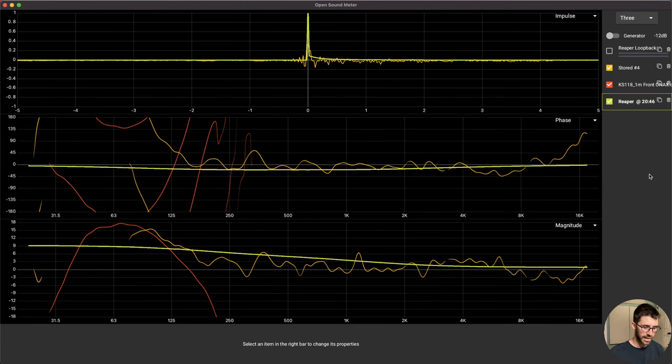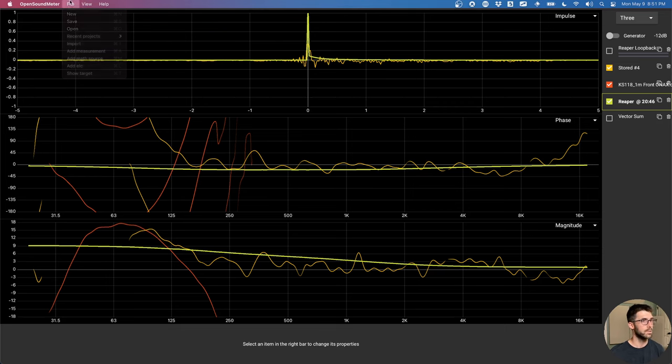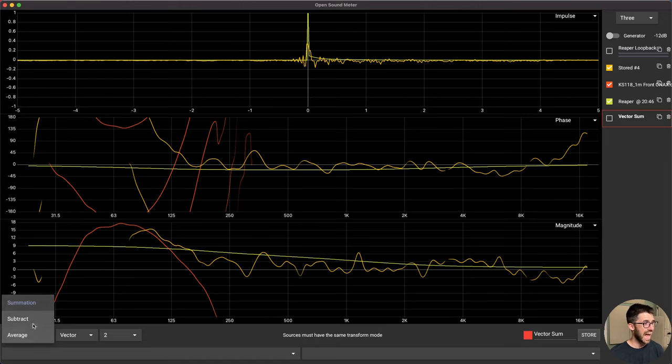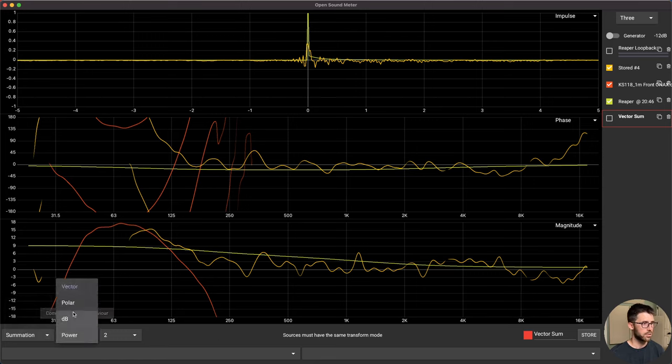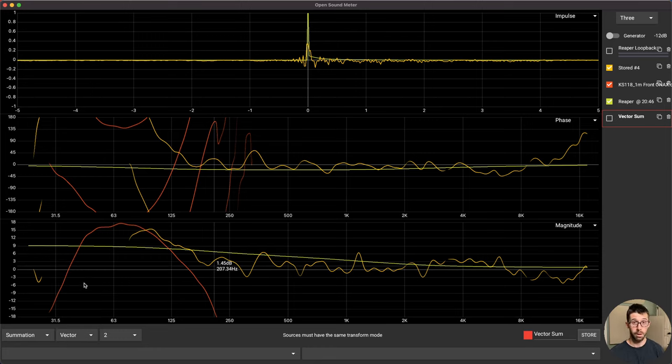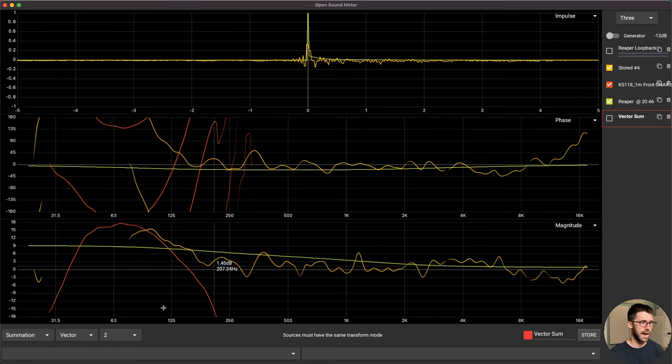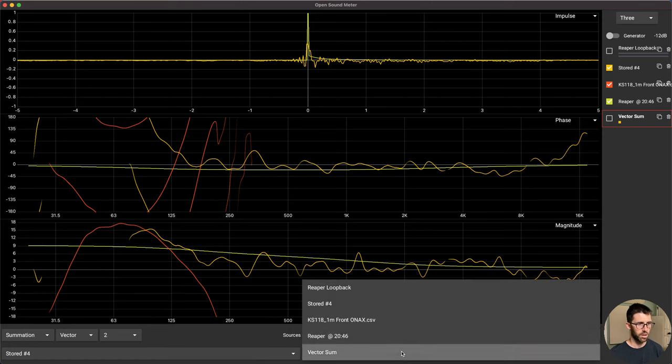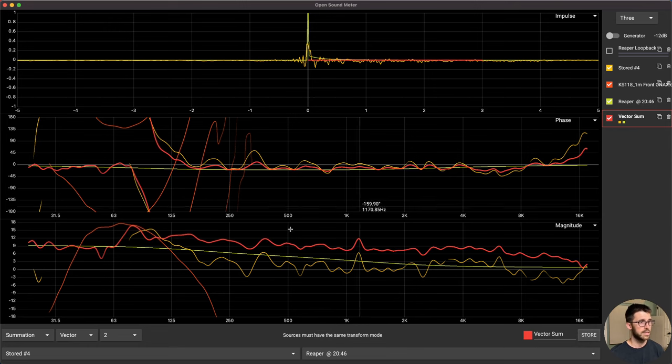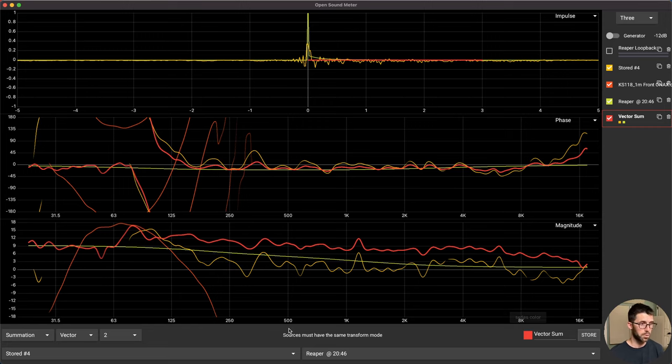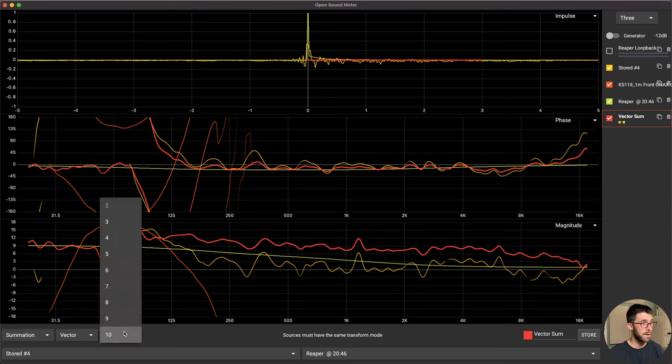Let's move on to math source. I can add that with command M. And that lets me either add, subtract or average two measurement points together, which is awesome. And I can do vector, polar, DB or power addition. Most of the time you use vector. So for instance, let's go to this store number four, which is what you see here, the orangish line. And let's add that together with my Reaper EQ that I captured. I click on this and that shows me what that data would look like if I were to add it together. This caveat here says the sources must have the same transform mode. And I think also be at the same sample rate. So you can have up to 10 things that you add together, which is pretty cool.